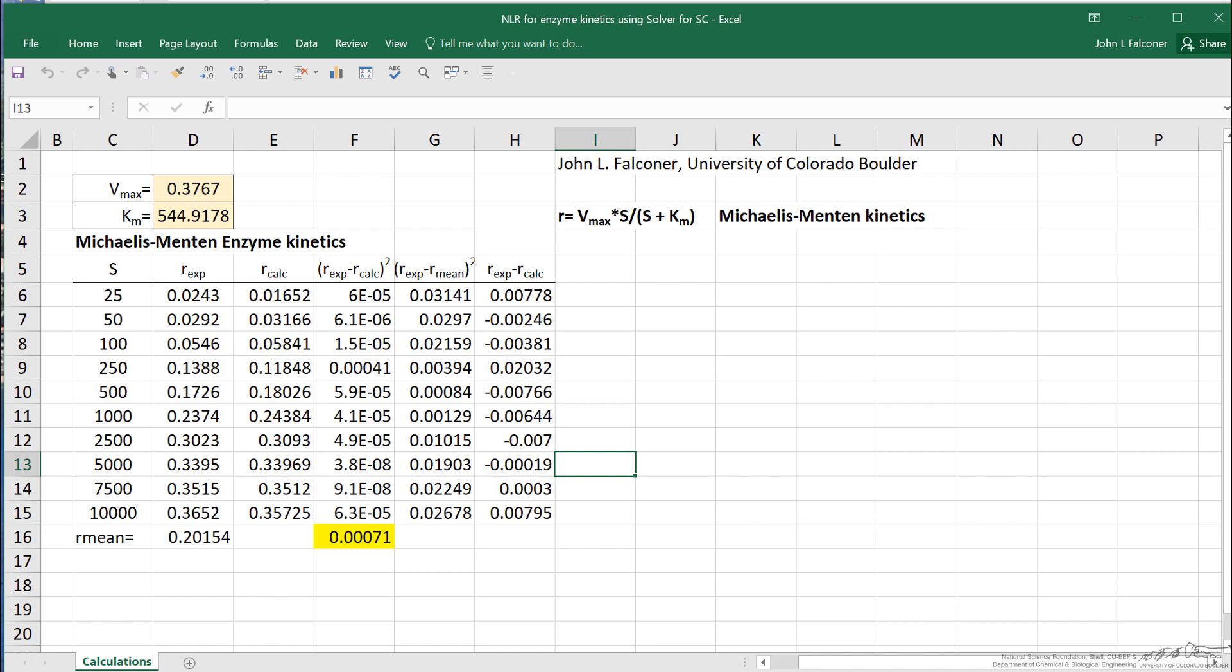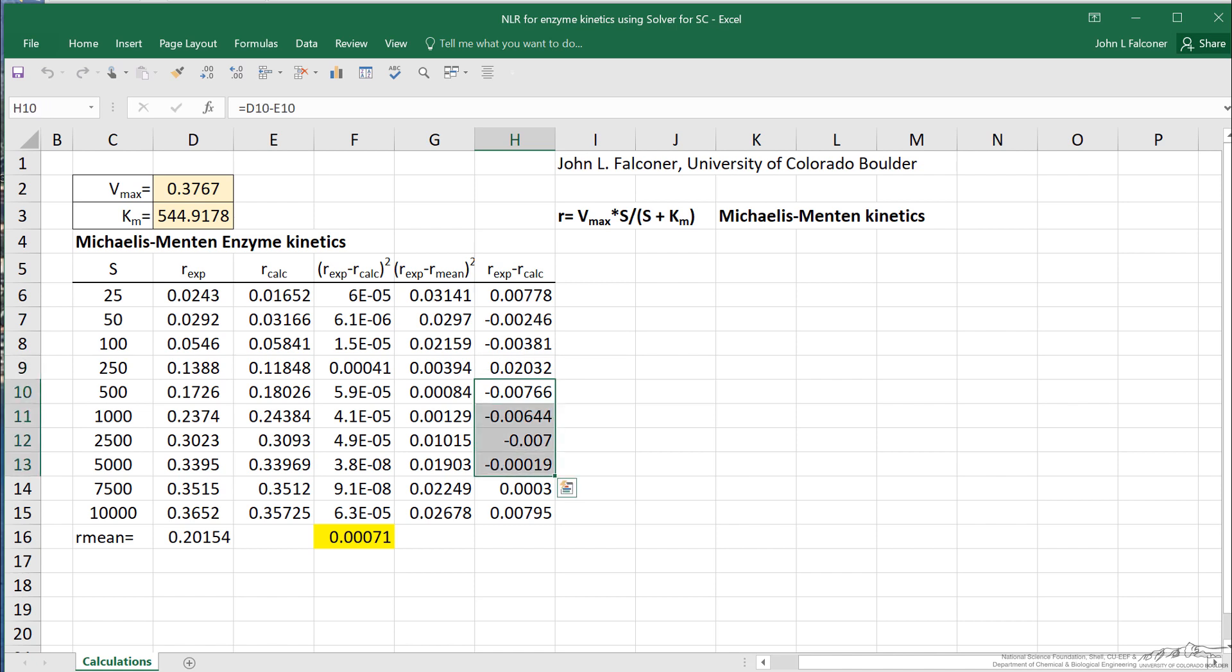The difference between the experimental and the calculated values are over here. I calculate what we call a run number to get an idea if it's a random distribution. Run number being how many sequences of the same sign, either above or below the zero value. So this is 1, that's 2, that's negative, and positive 1 is 3, negative 4, positive 5. What we expect for 10 data points is half that number plus 1 of 6. So we're pretty close that it looks like a fairly random distribution of residuals.